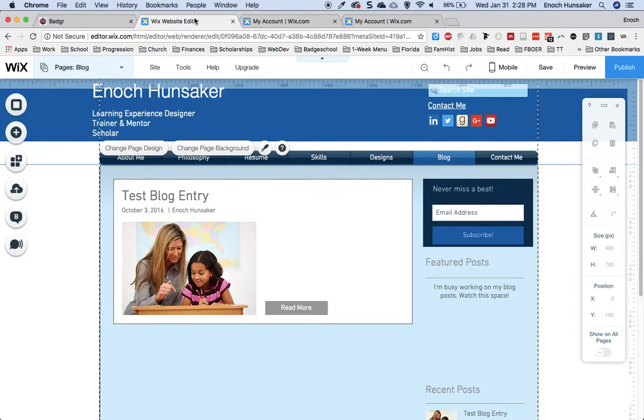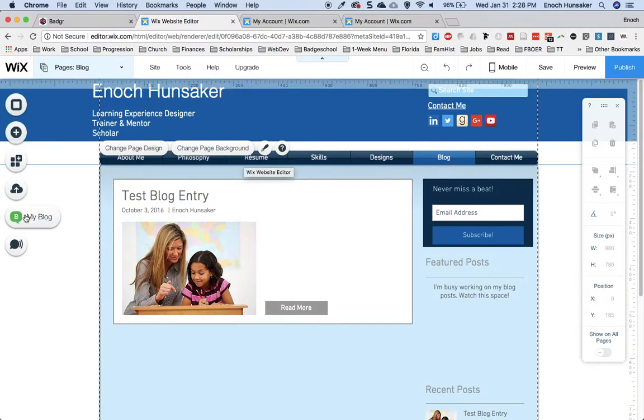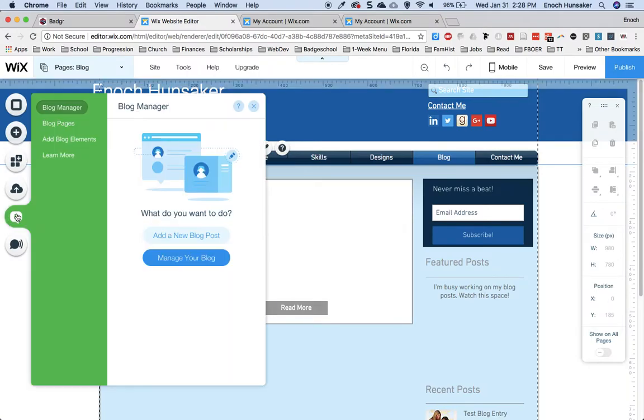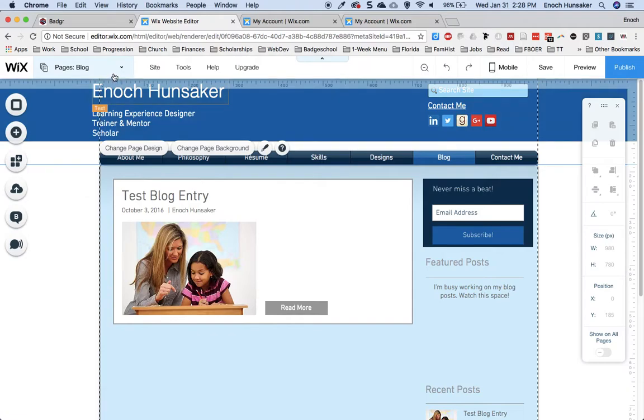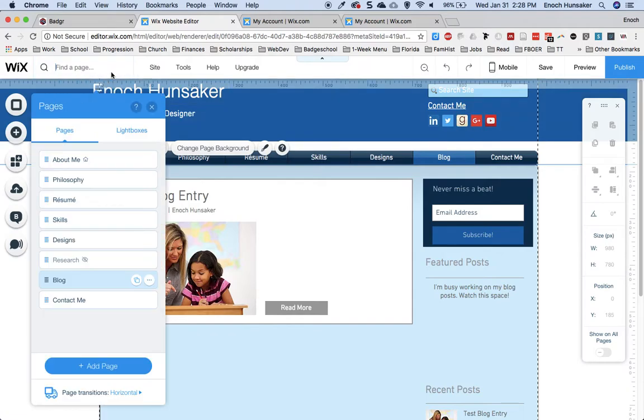In Wix, you do this by first creating a blog with this button down here. You may need to set up your blog if you haven't done so already. Once you have done this, your blog will appear as a page on your regular website and you can navigate to it here.